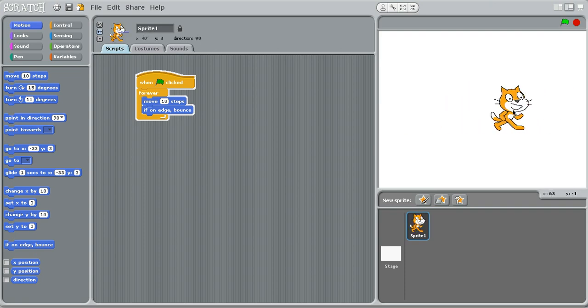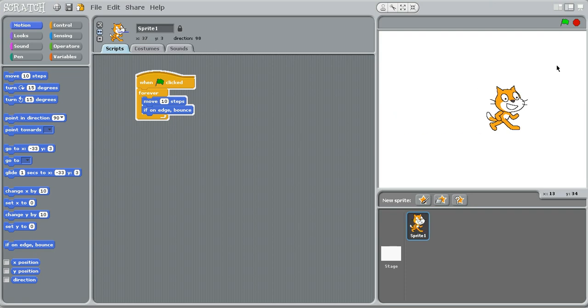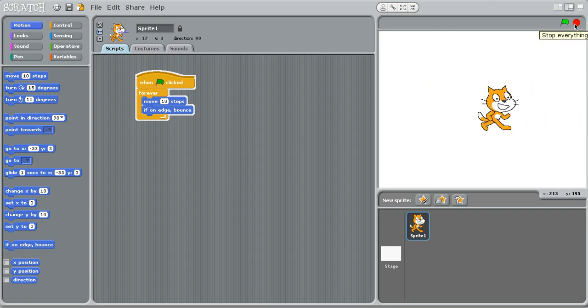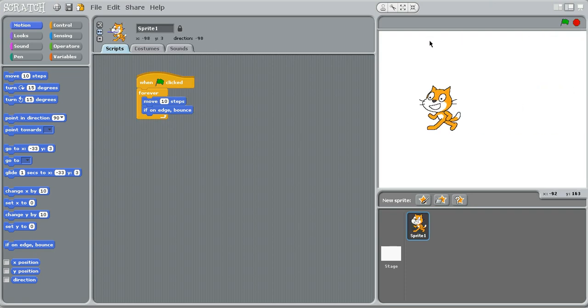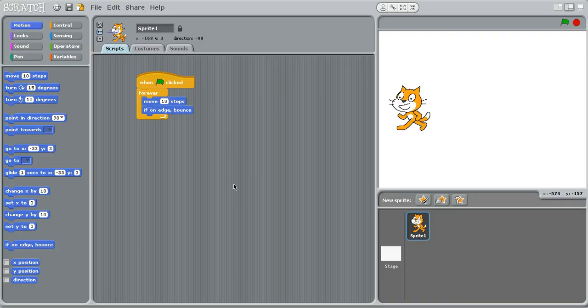And now you've created your very first Scratch script. And when you want to stop, just click the red stop sign. You can also go into presentation mode, full screen, and click it. So it's the same thing. Very useful for a mobile game if you want to have a full screen.